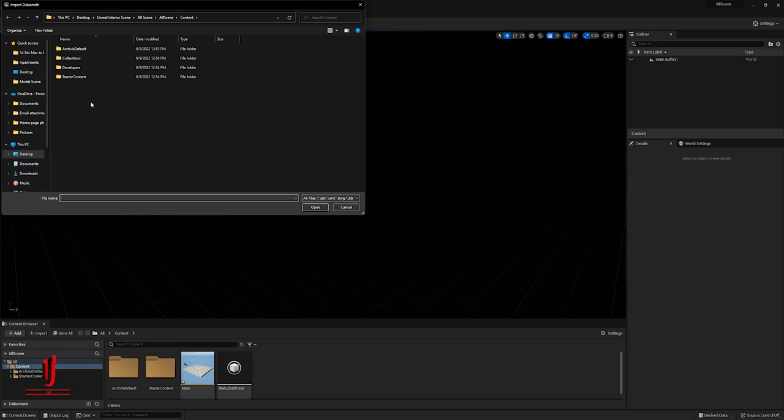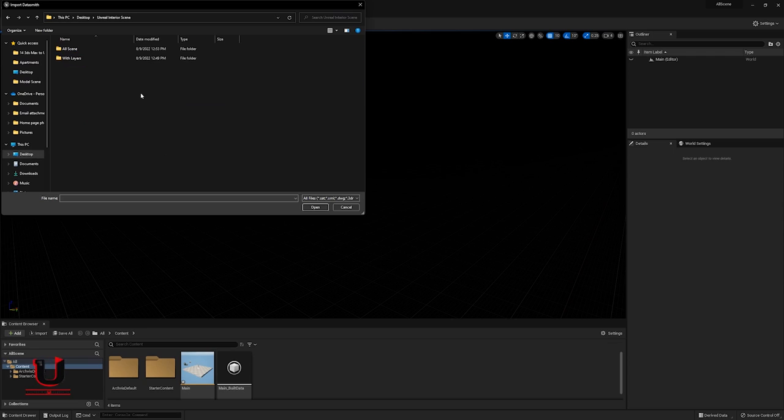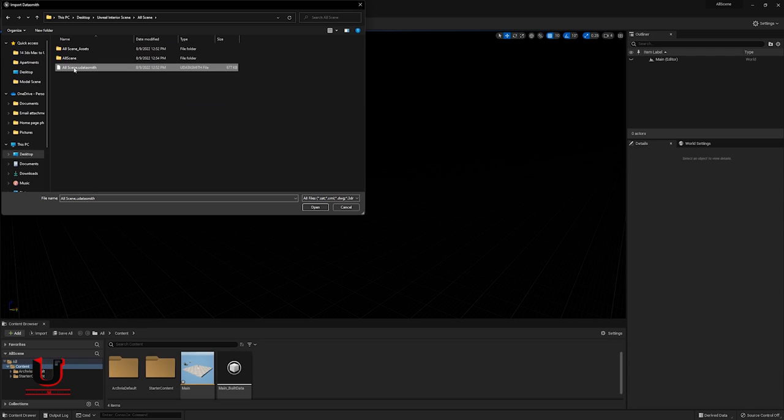Go to your location. Select the scene and open it.